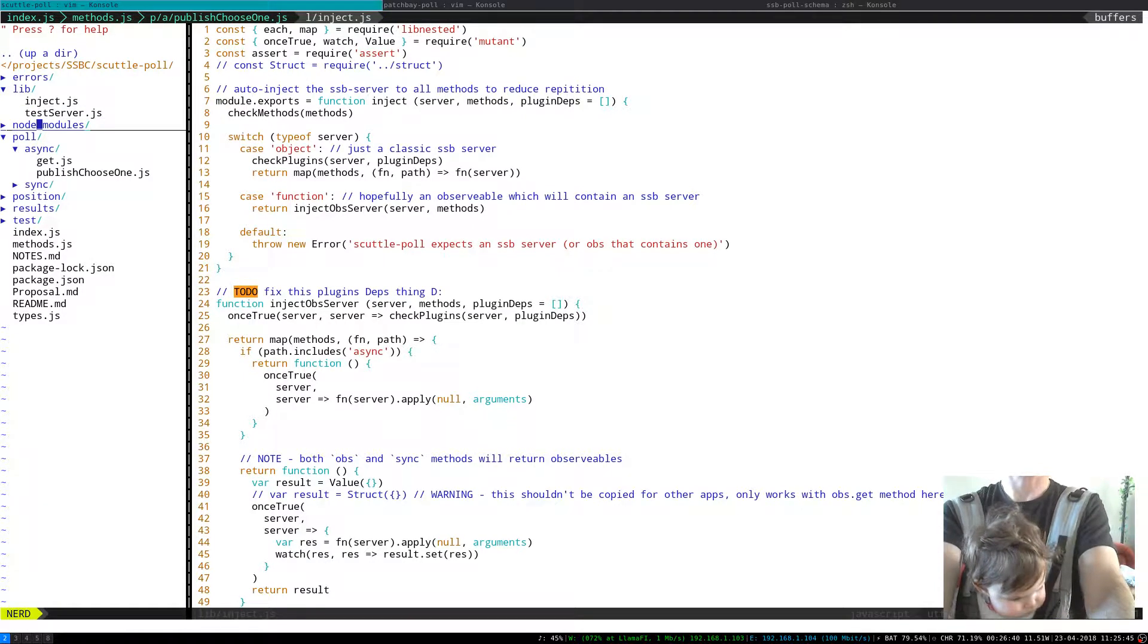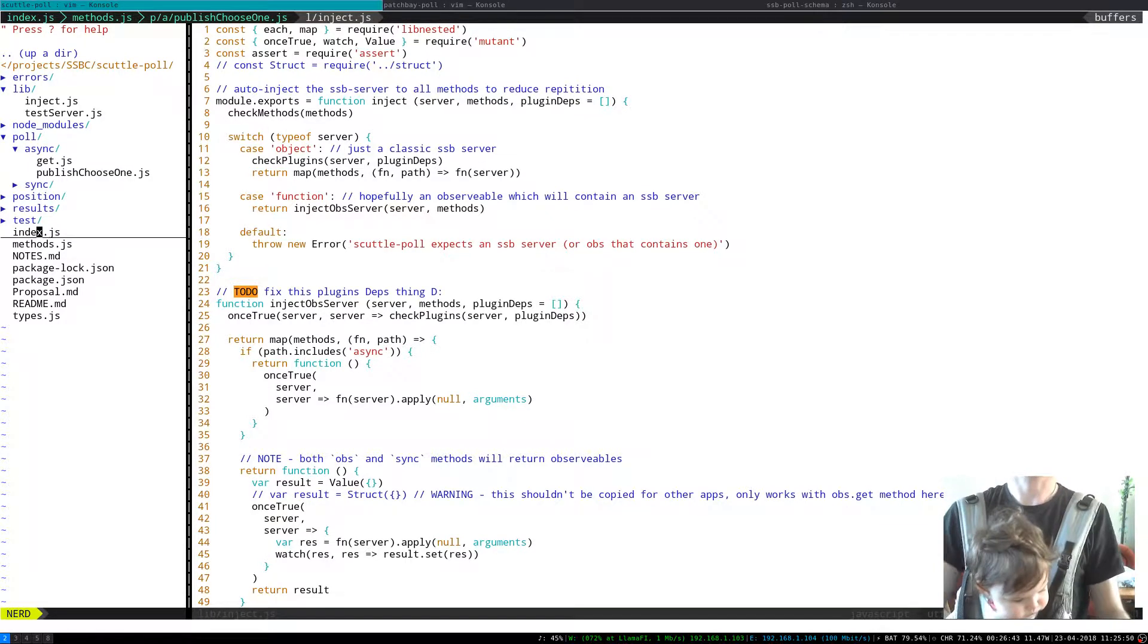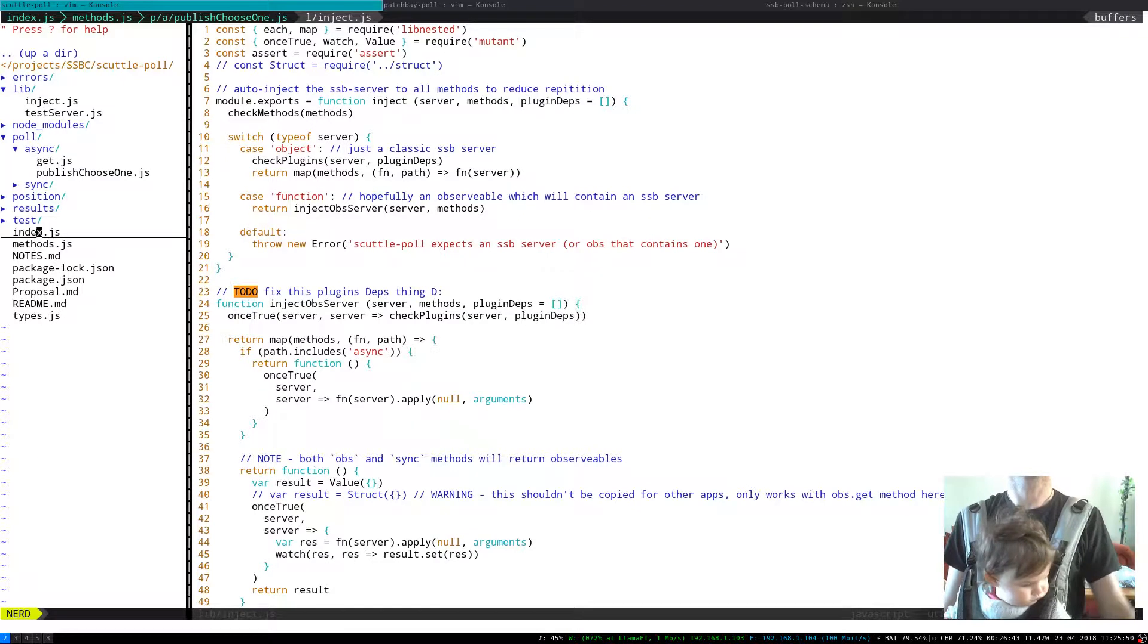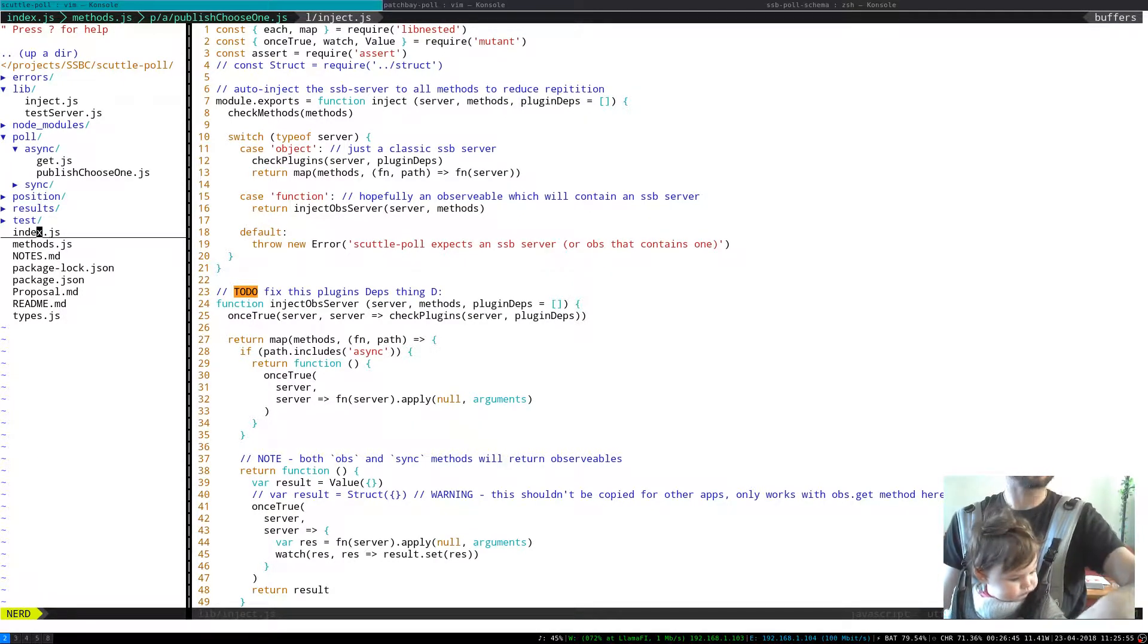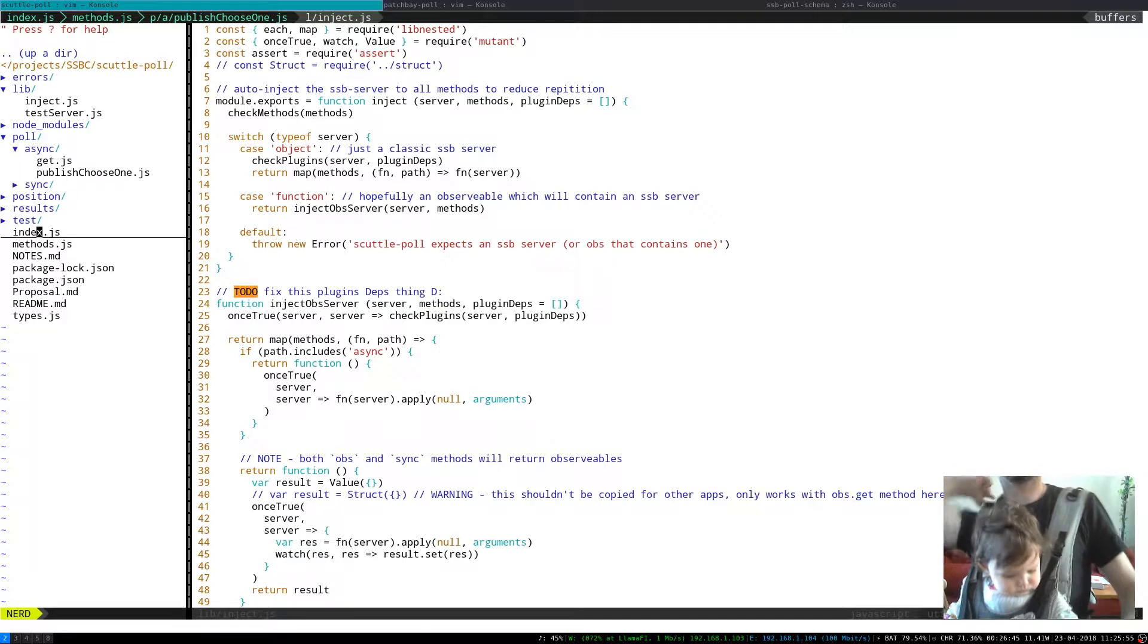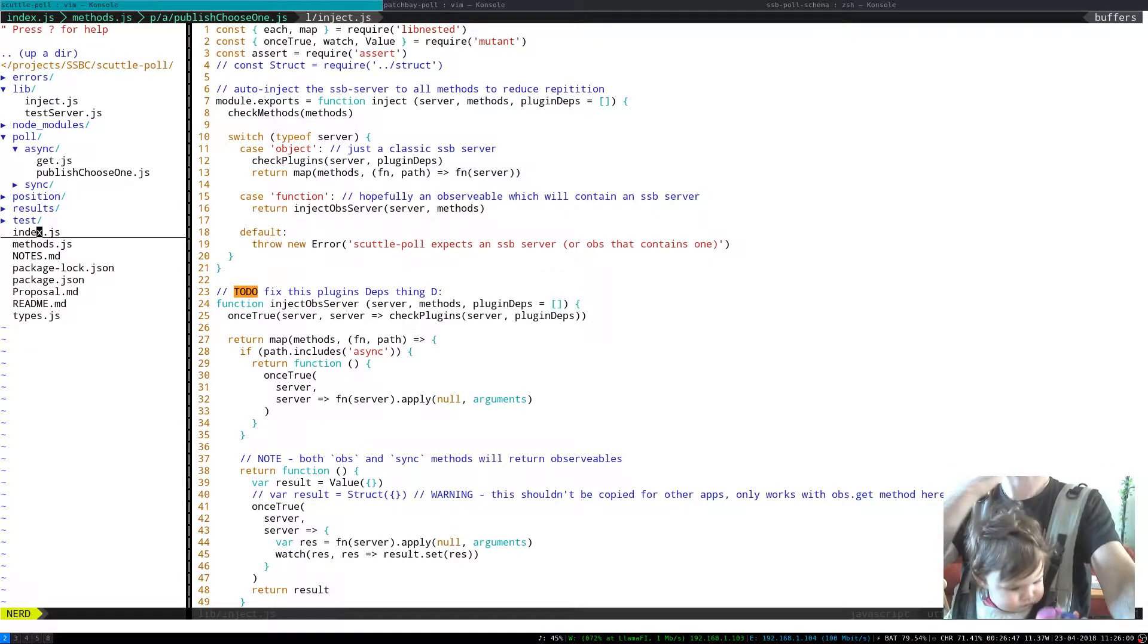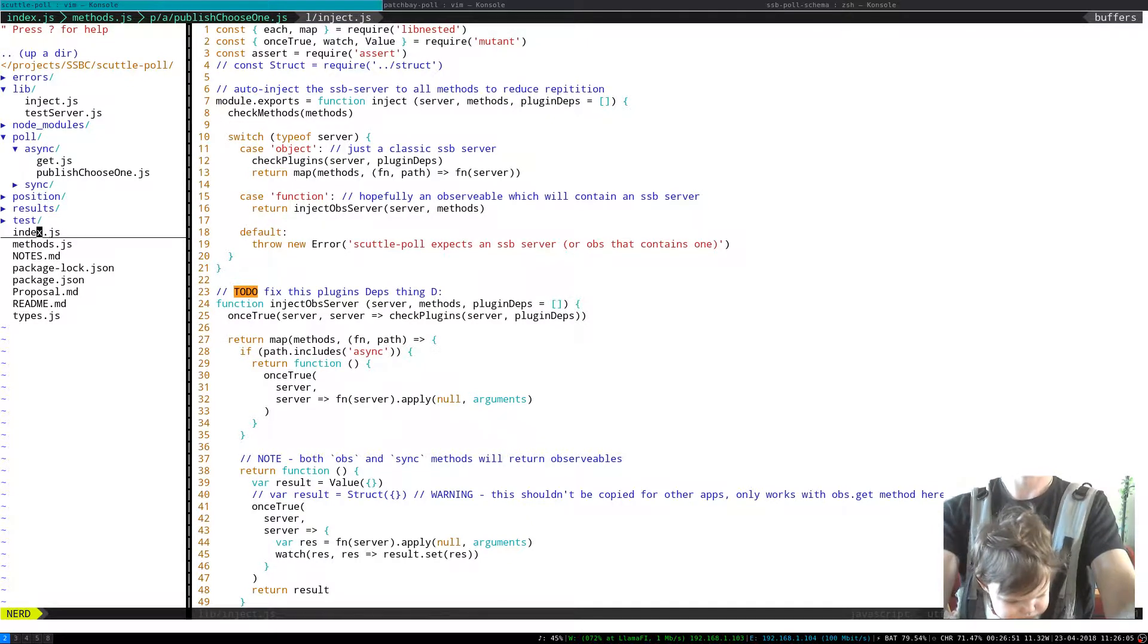One of the nice things that inject here does is that it can handle a server instance which is either an actual server connection or an observable which will resolve into a server connection. This is something that happens a bit in the Patchcore, so it's really useful.